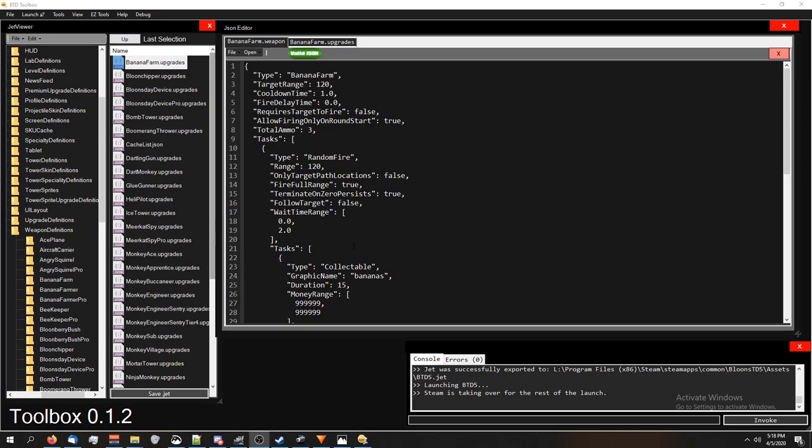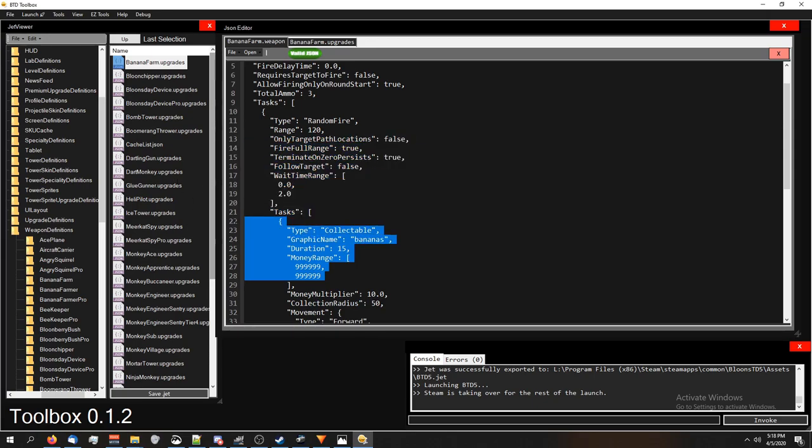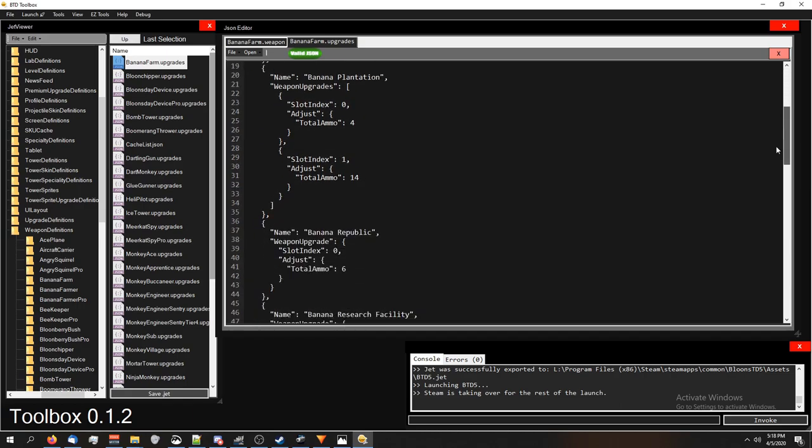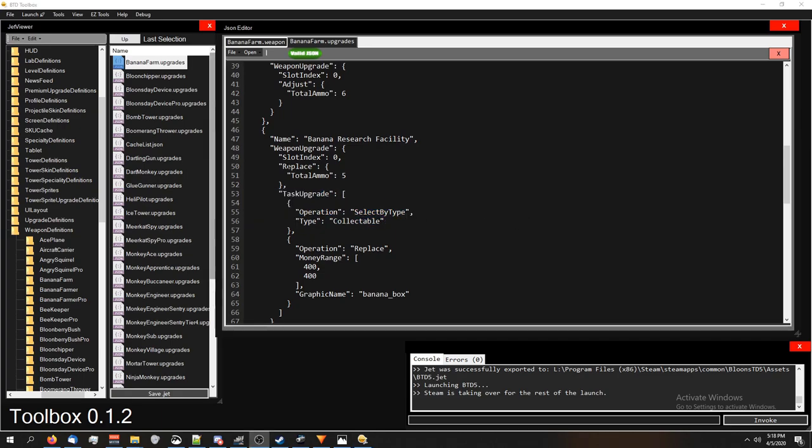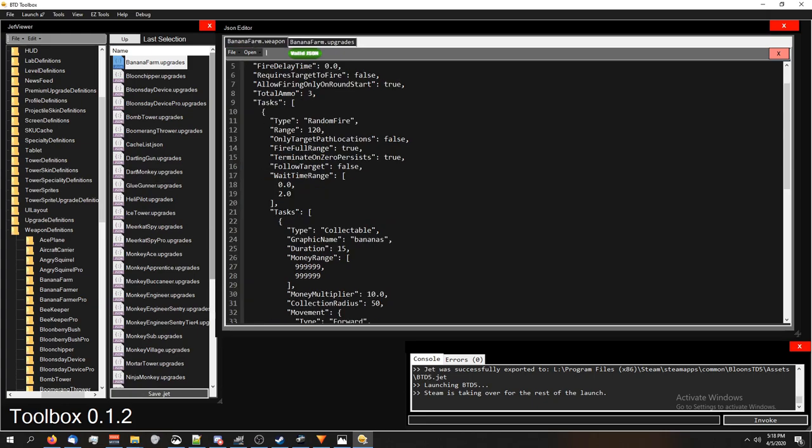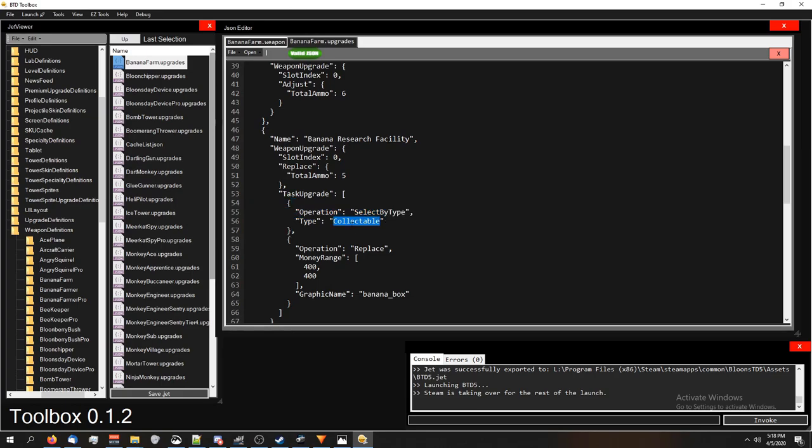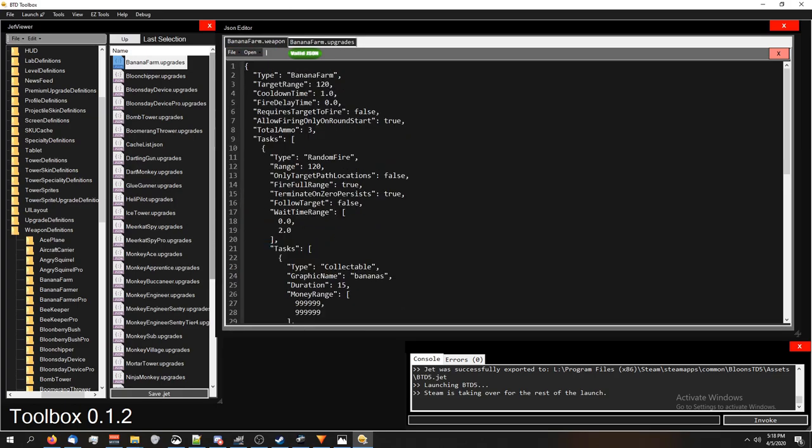The way BTD recognizes these types of things when you're making upgrade changes is by operations, like, let's see here. I believe this. It is a task upgrade, and we're selecting by type. So remember, we have a task upgrade. Here's our tasks. And we're selecting by a type collectible.